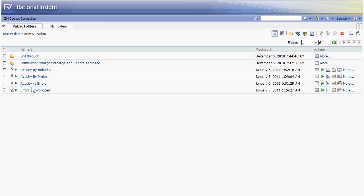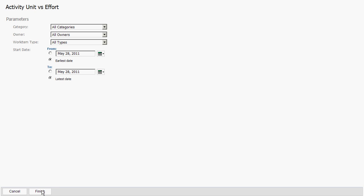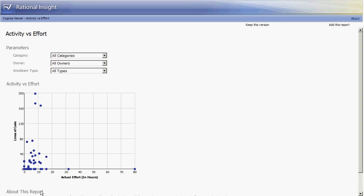The third report is activity versus effort. We have filters to look at specific owners or work item types or even within a specific project. But we will look at the full range of data that's available in our data warehouse. This provides a scatter plot which is a good visual indicator of clusters of work item points in actual effort versus lines of code.